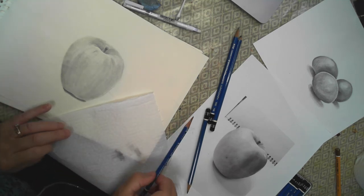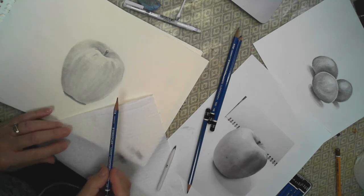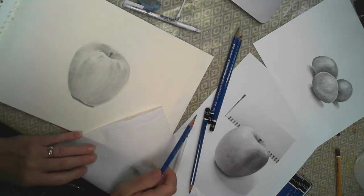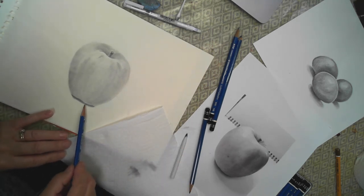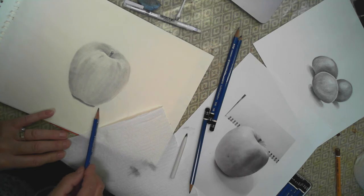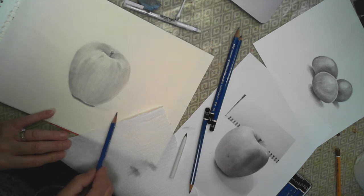Now using my 2B again, I'm going to keep the lines flat this time so it looks like it's sitting on a flat surface. And I'm going to do an even tone all over.